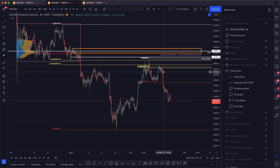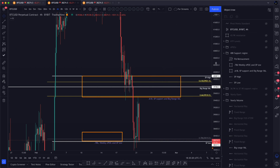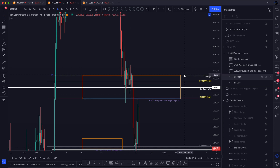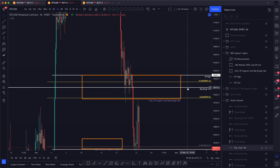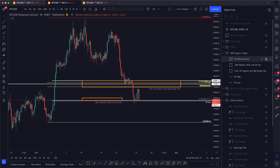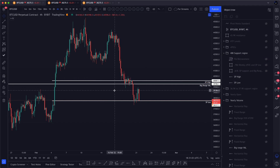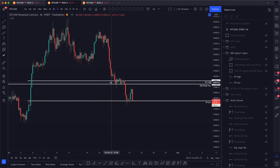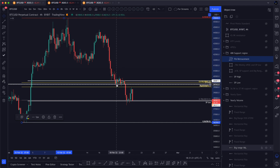Let's have a look at trades I did get into as we came lower. There was a lot of confluence in this area: the single print high, the 618 and golden pocket region, and the big range value area low. I thought it made a lot of sense to back test that and then put in a higher low. So I entered the beginning of my position there and had a few bids layering into the golden pocket region — a bid here, a bid around the 618, and another bid towards the bottom of the golden pocket.